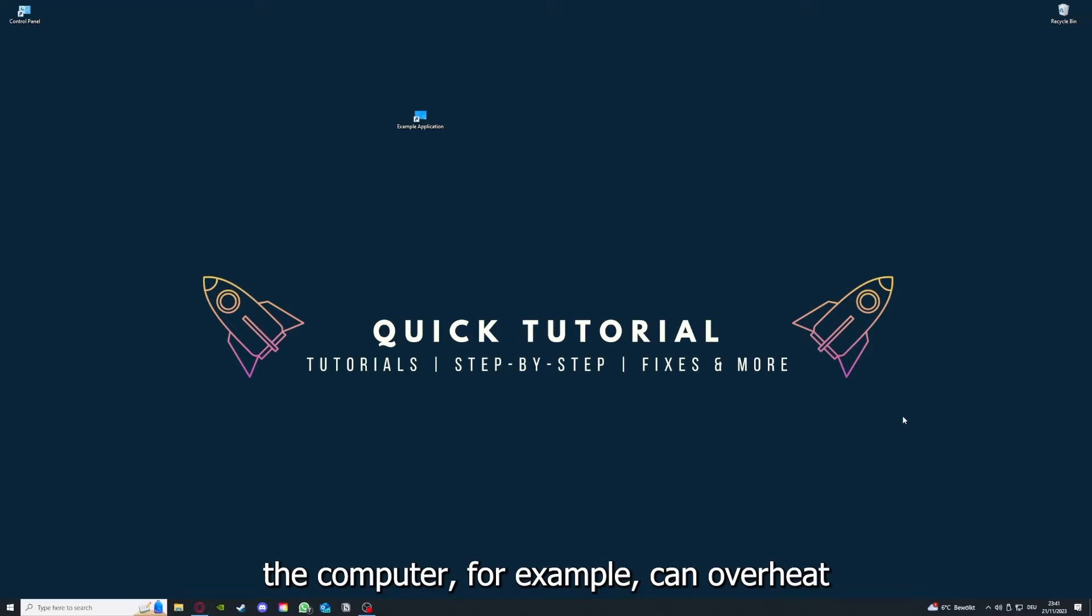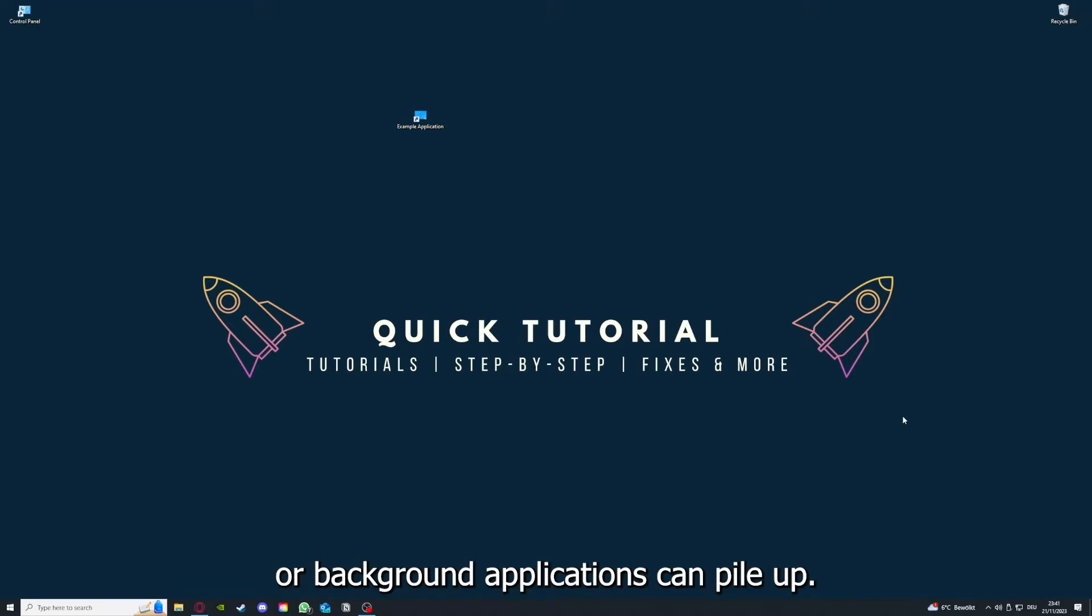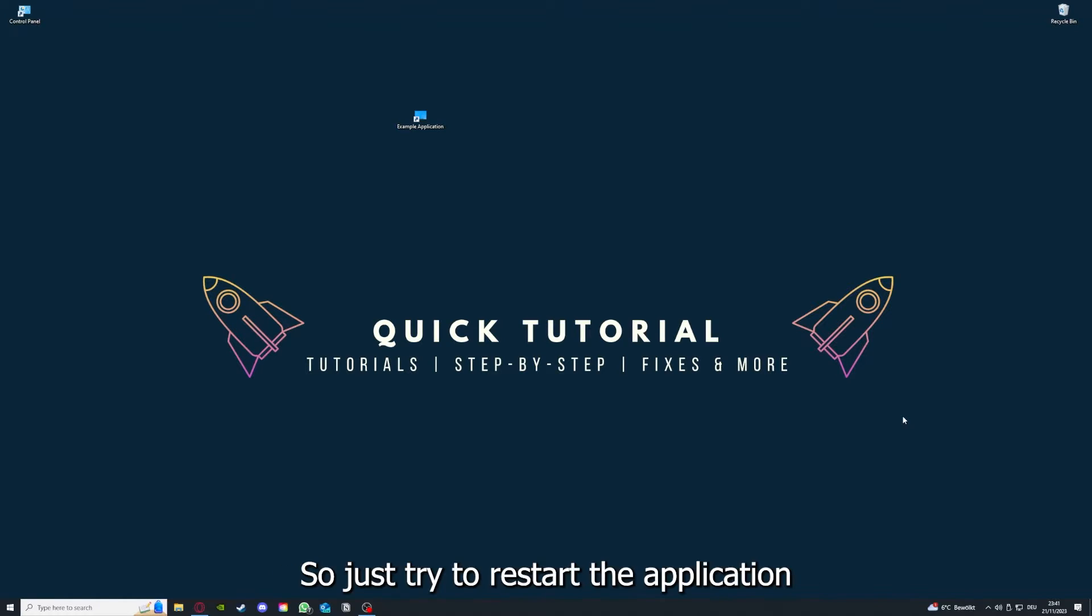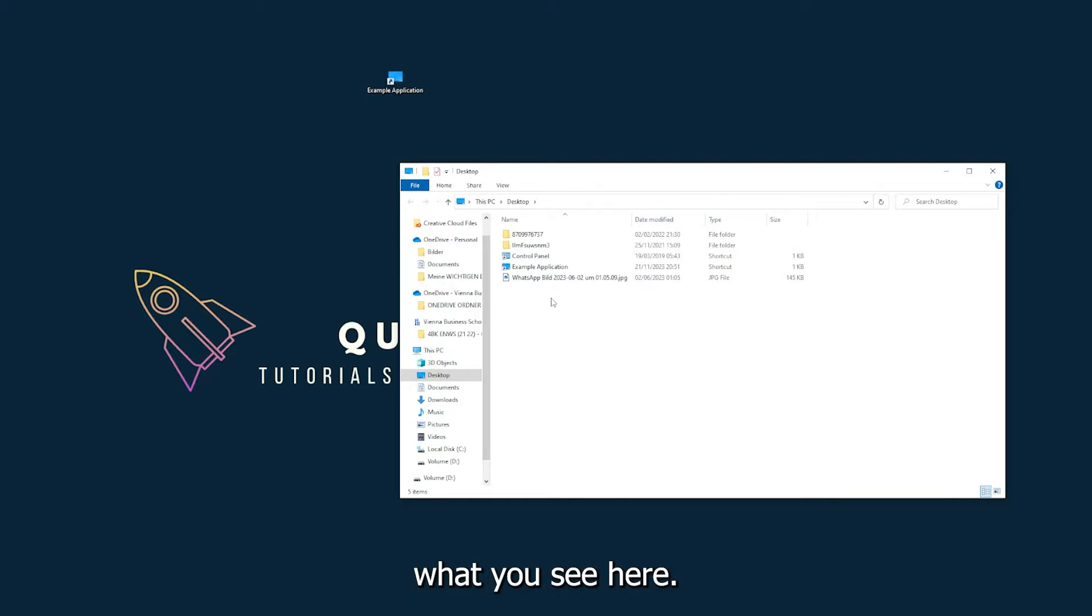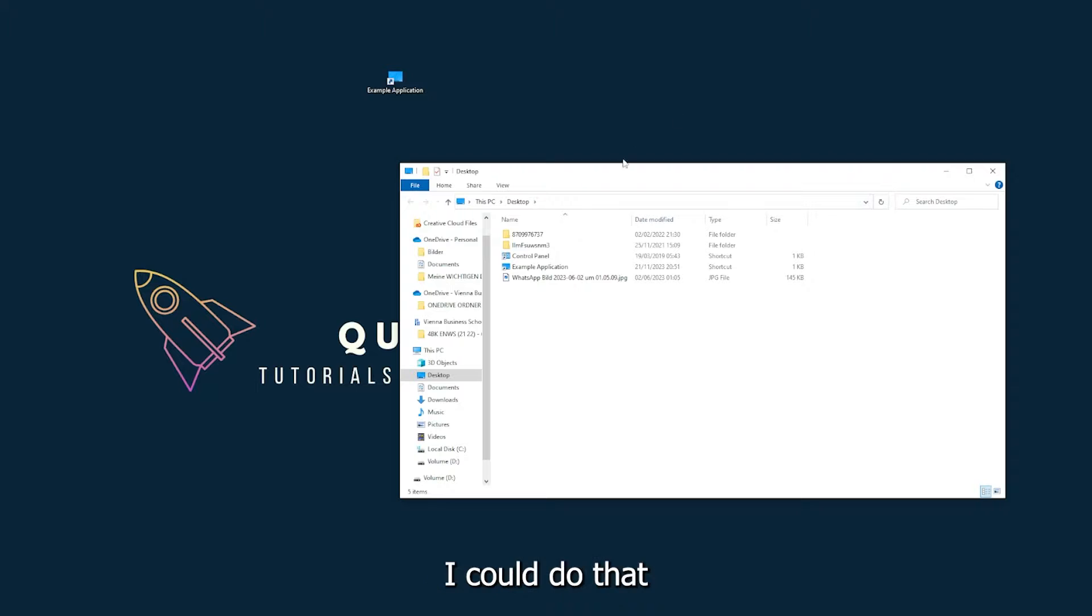And for example, I could do that if you just click on the red X and press close. And yeah, there are different ways to close the game.